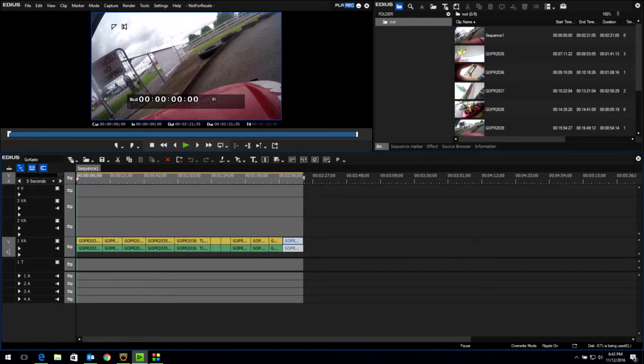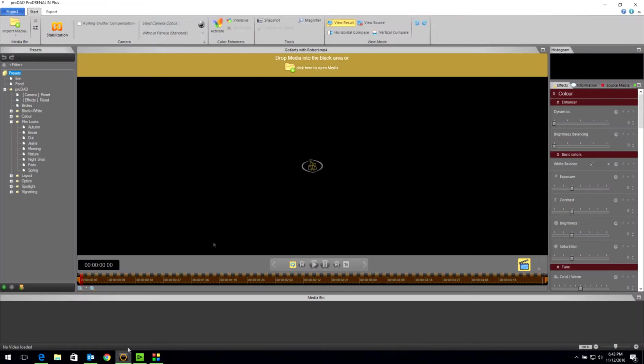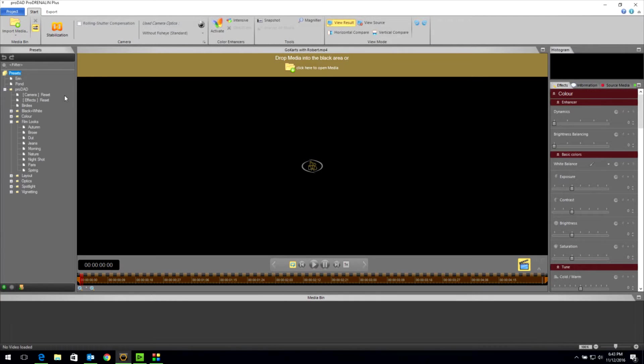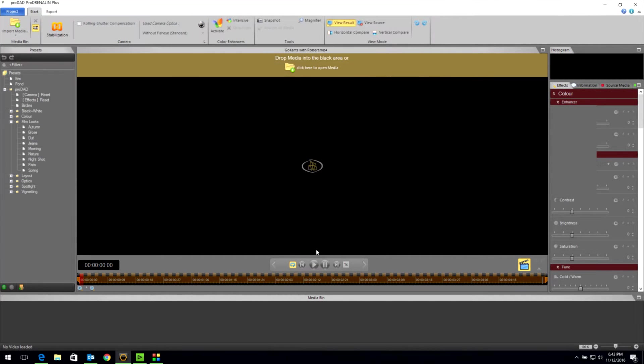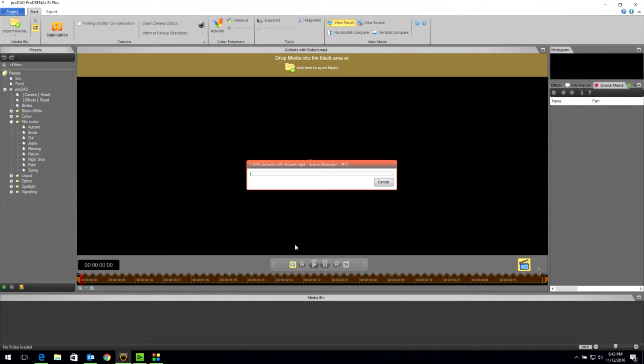I've already encoded it, got it ready for import. So I'm going to come back to ProAdrenaline. I'm going to turn on my scene detection and click here to open files. It's called Go Carts with Robert. So I'm going to open that and let it churn away and find all my scenes.